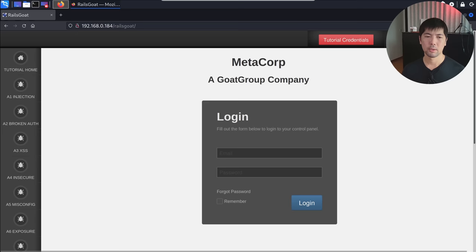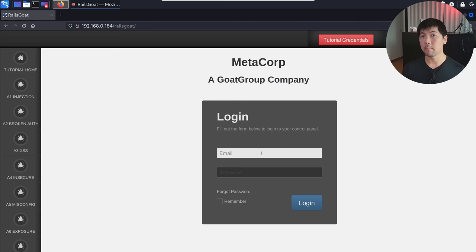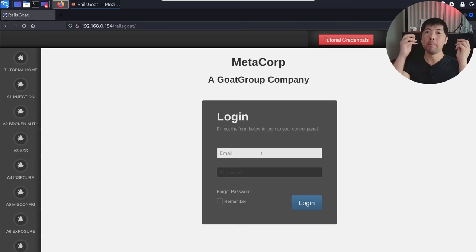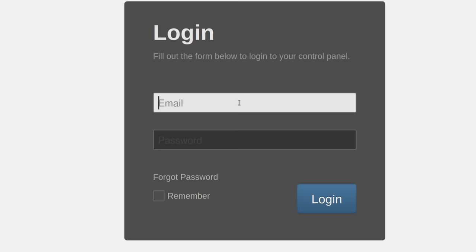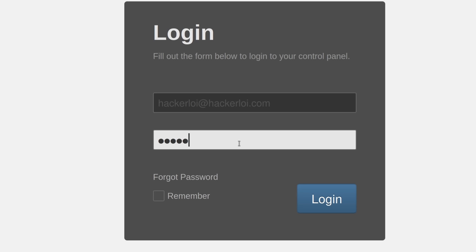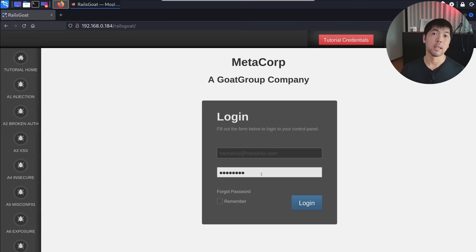We are on the login page. We can log into the site or register an account. We're trying to figure out the application structure — we need to understand how data flows from the browser all the way to the backend system. I've already created an account, so I log in with hackalloy and hackalloy.com, enter the password, click login, and we're now logged in.